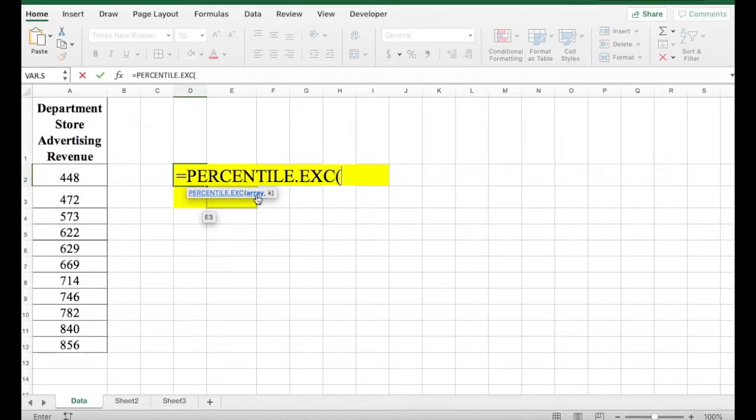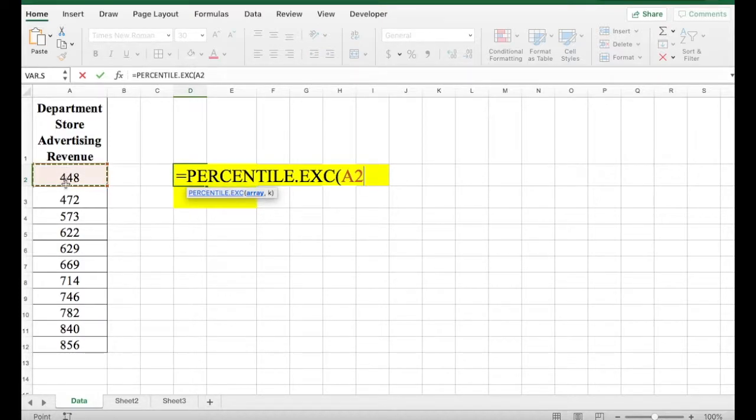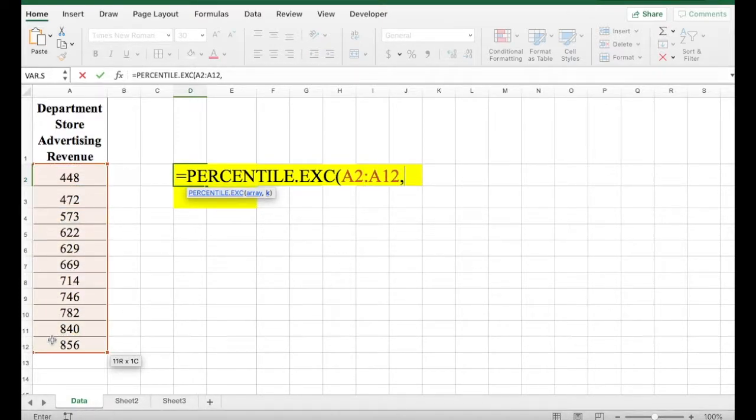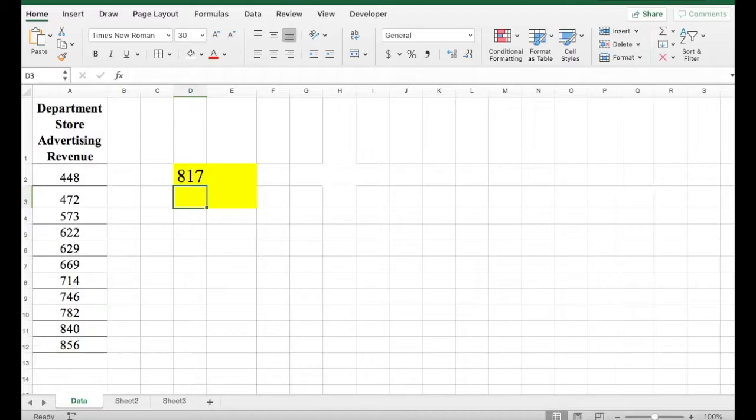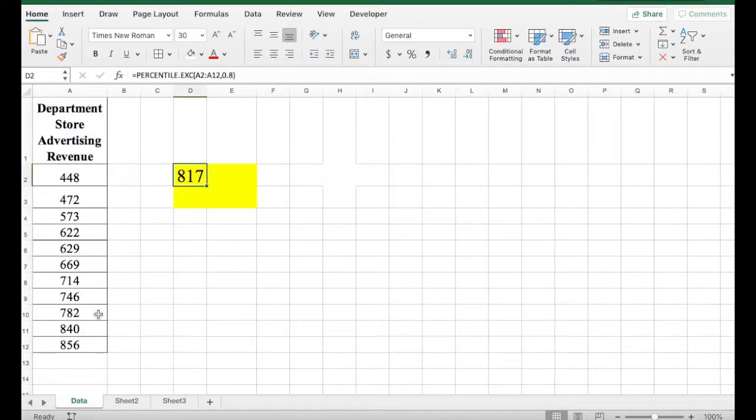First thing it's going to ask us is Array. Array is your data set. Comma. Let's say we're looking for the 88th percentile. We're going to put 0.80, so imagine any number divided by 100. So 817 is our 88th percentile for our data set.